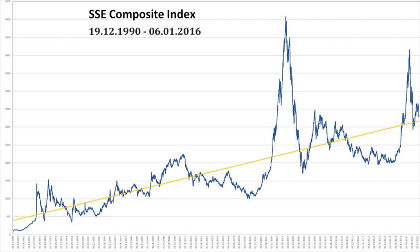The SSE Composite Index, also known as the SSE Index, is a stock market index of all stocks that are traded at the Shanghai Stock Exchange. There are also SSE 180, SSE 50, and SSE Mega Cap Indexes for the top 180, 50, and 20 companies respectively.